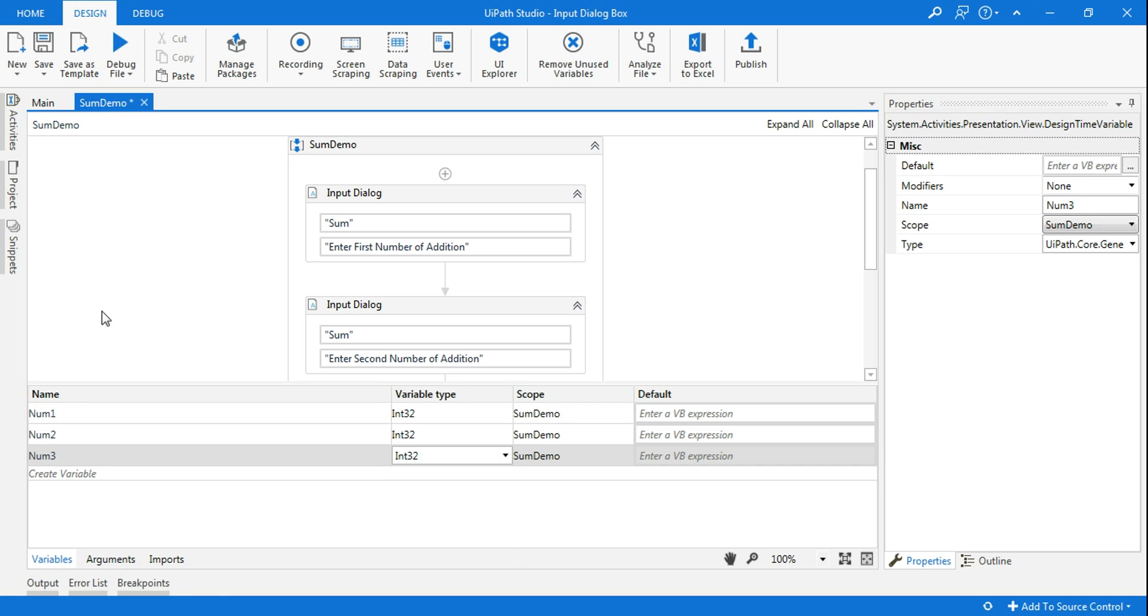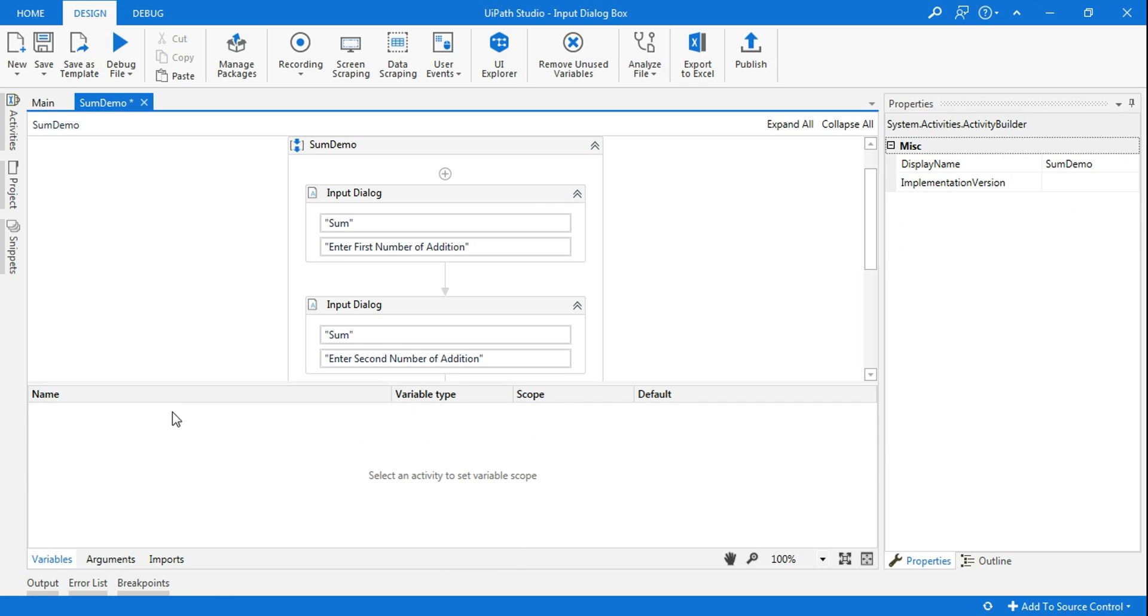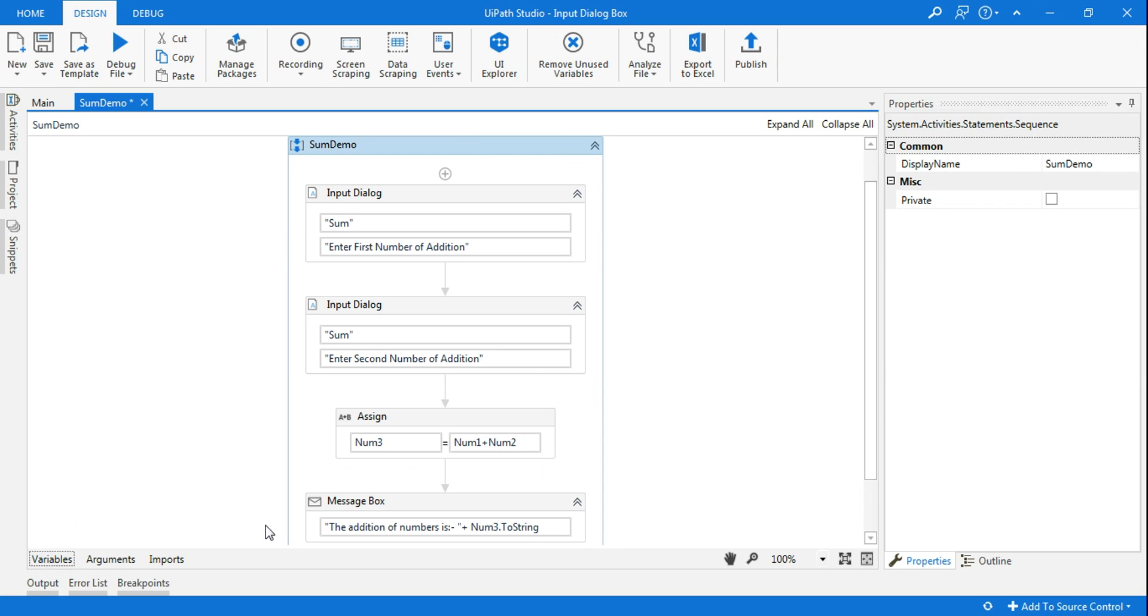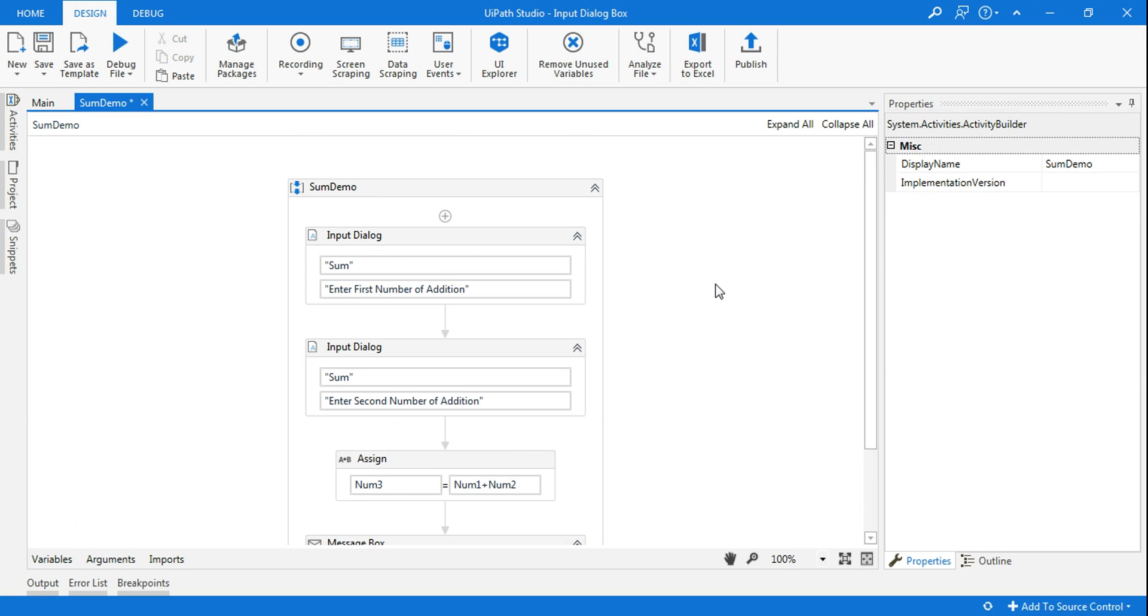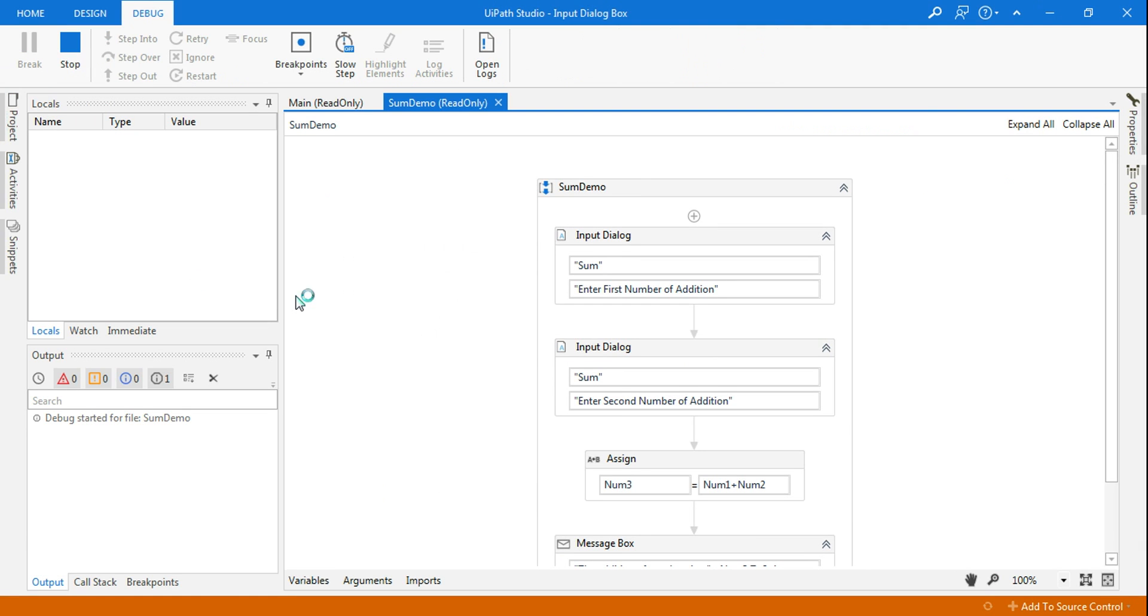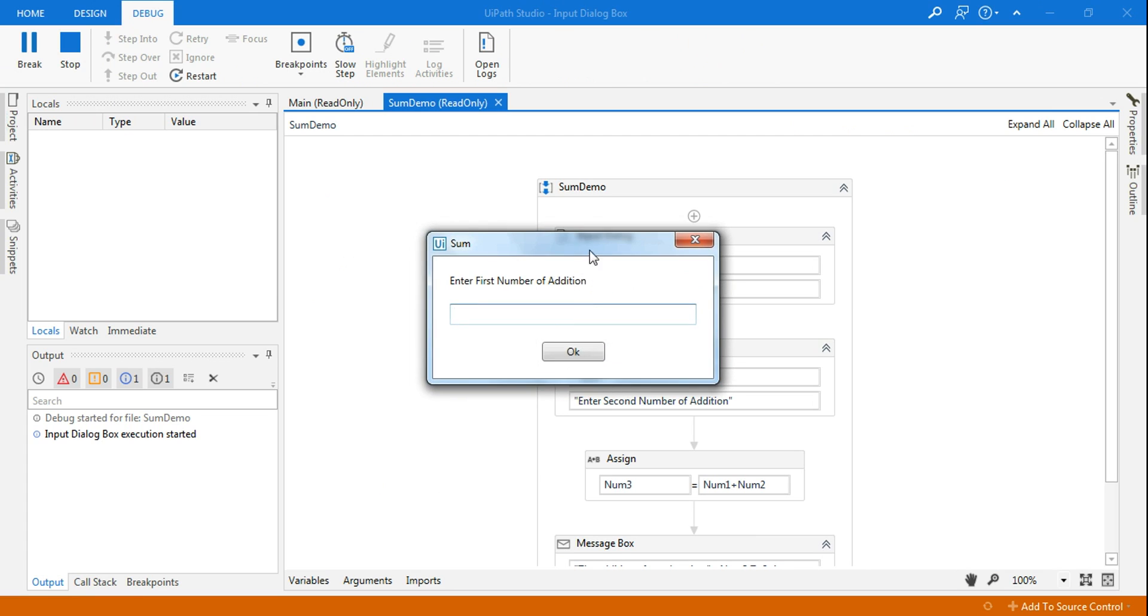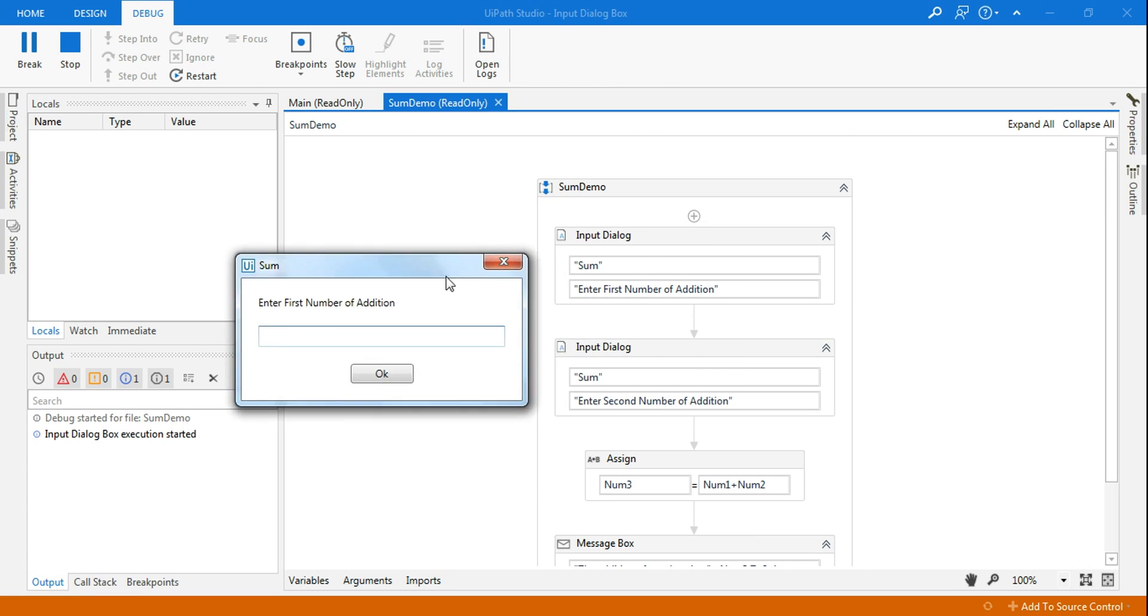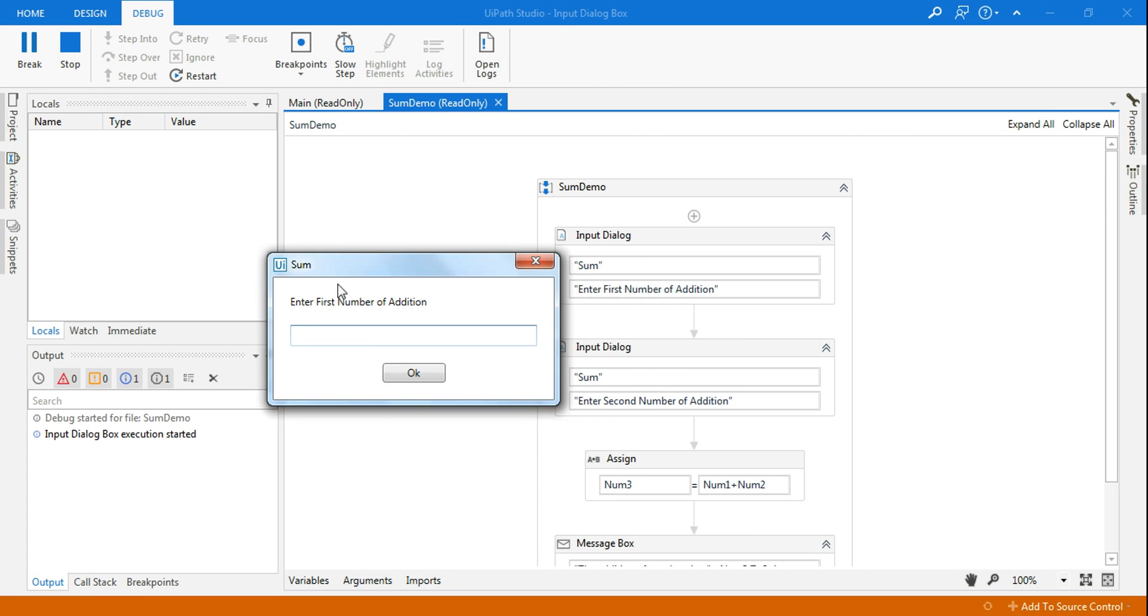So now the next thing that I will be doing is let me run it quickly and show you what is happening. So if I run it now, the one which I have typed as 'sum' is coming on the top of the input dialog box. Enter your first number. So here I am entering, let's say, 100.